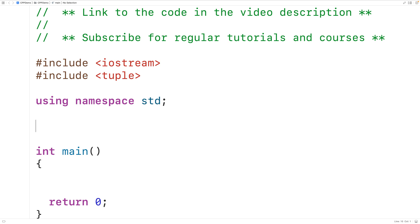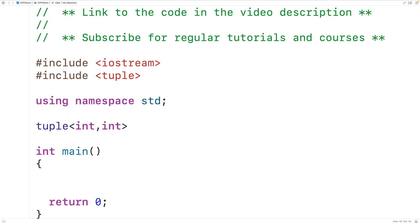For example, we could create a function which has a tuple return type, and that tuple could store two int values. We could have here tuple, then int and int. This is saying the function is going to return a tuple object, and the tuple object is going to store two int values.